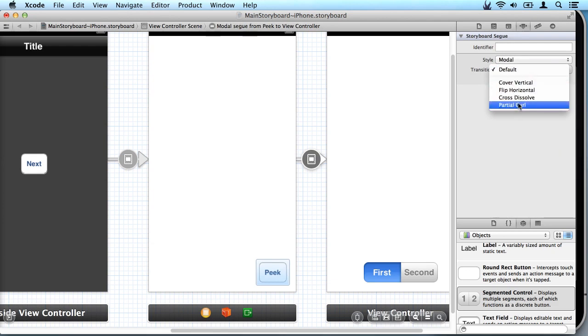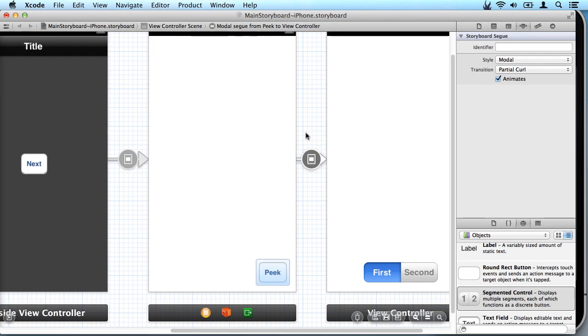So there you go. We've made the changes to add additional views here and the segues between them.